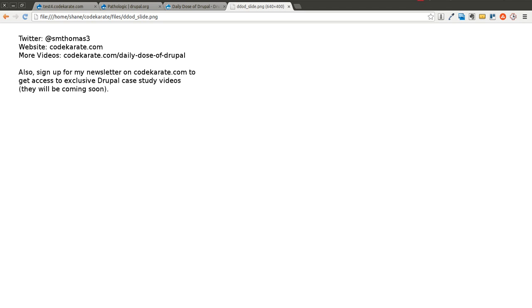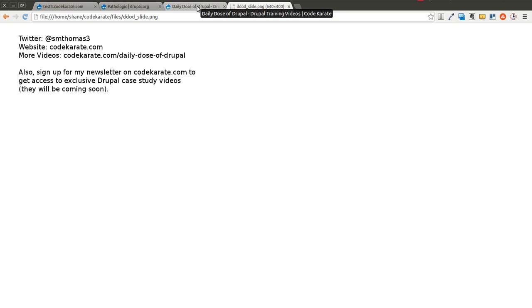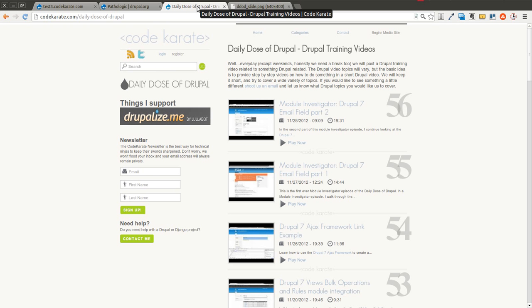Welcome to another Daily Dose of Drupal. My name is Shane. You can follow me on Twitter at smthomas3. You can also go to codecarate.com and sign up for the newsletter if you haven't already. We're on episode number 57 today of the Daily Dose of Drupal.